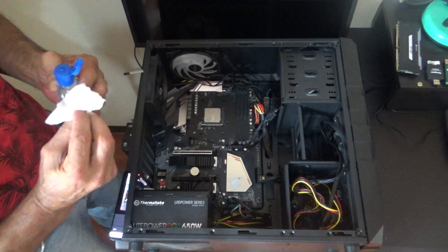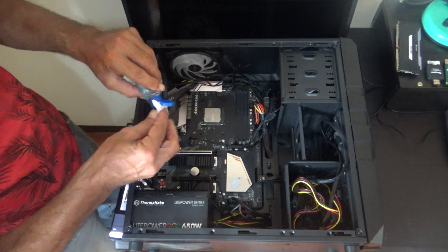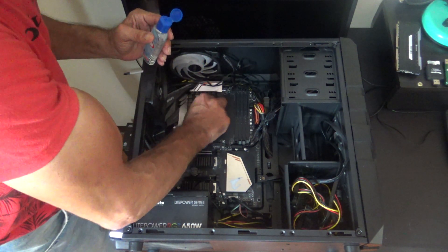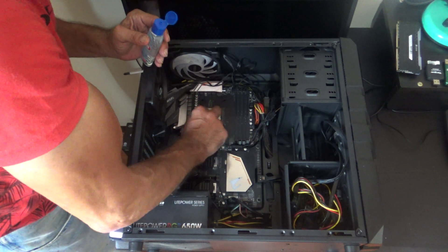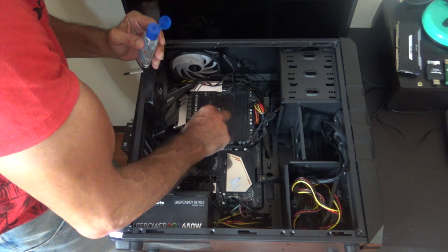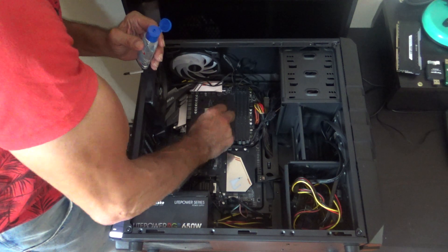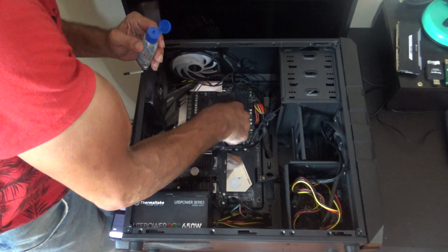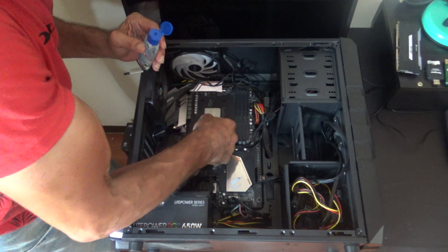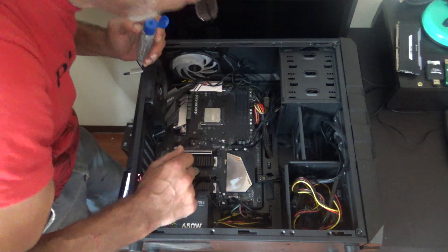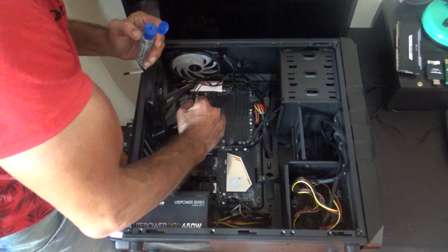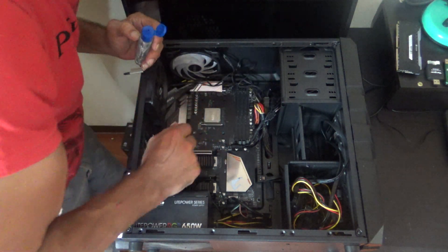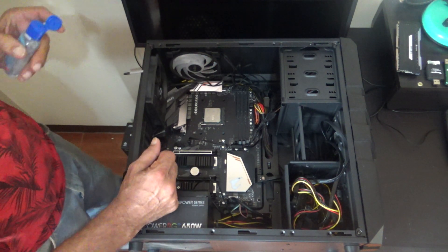Might need a couple of wipes, extra wipes on there. Make sure you don't leave any tissue behind. Alright, that's all cleaned up now.